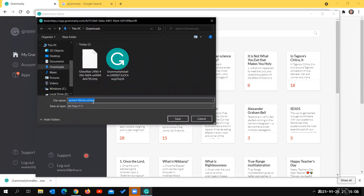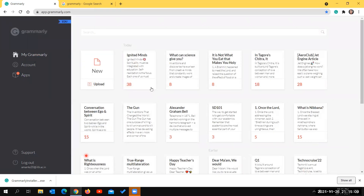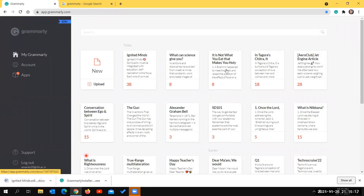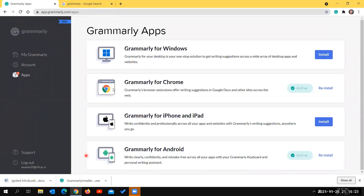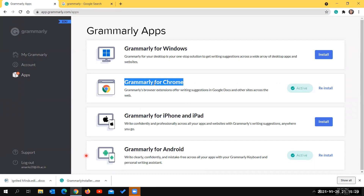You can also download content from the browser version as a Word document file. Now let's look at the second application - Grammarly for Chrome. If you're using another browser, you will see Grammarly for that particular browser, which installs as a browser extension.